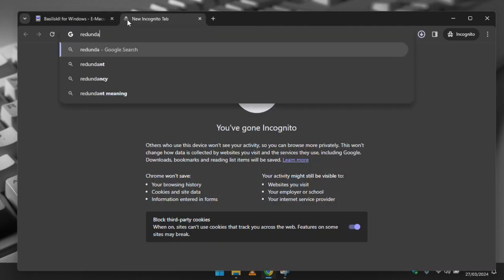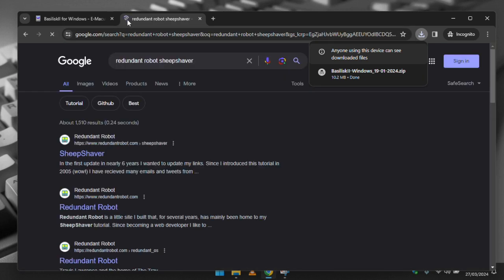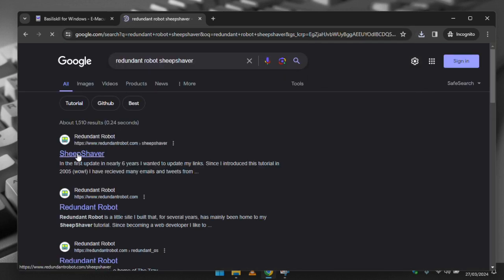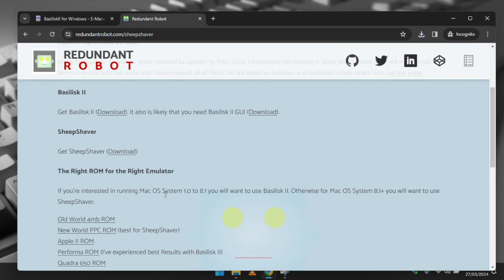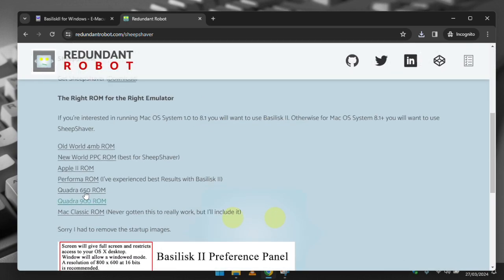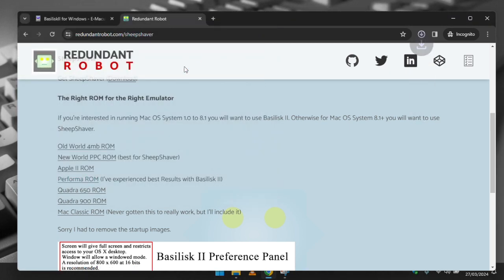We now need a ROM. This contains boot information as well as required runtime routines that are essential for getting a Mac to run. The easiest place to get a good known ROM is to google redundant robot sheep shaver and then on this page download the performer ROM.